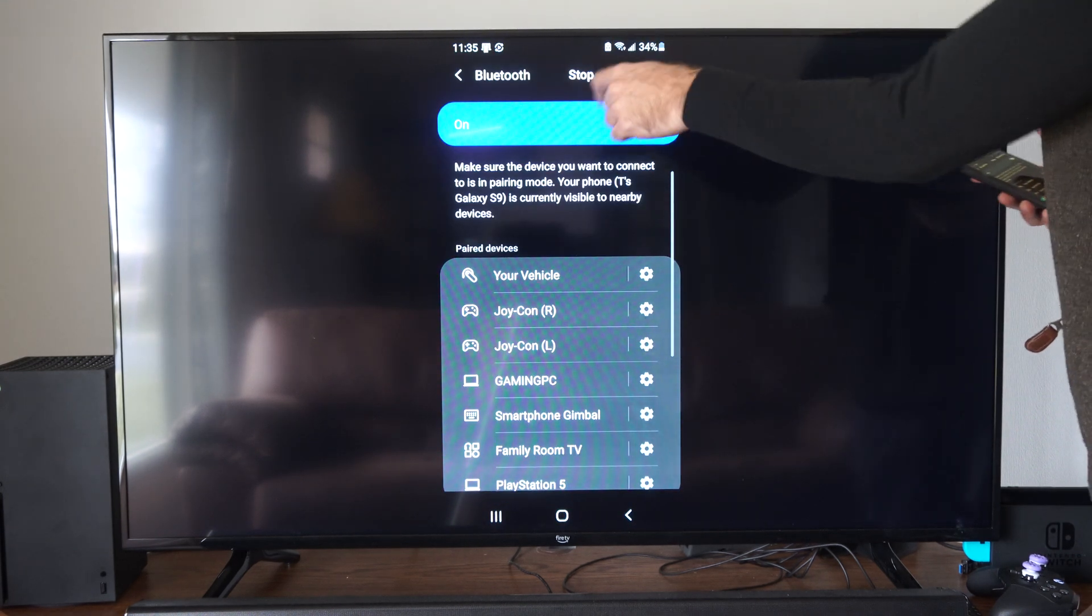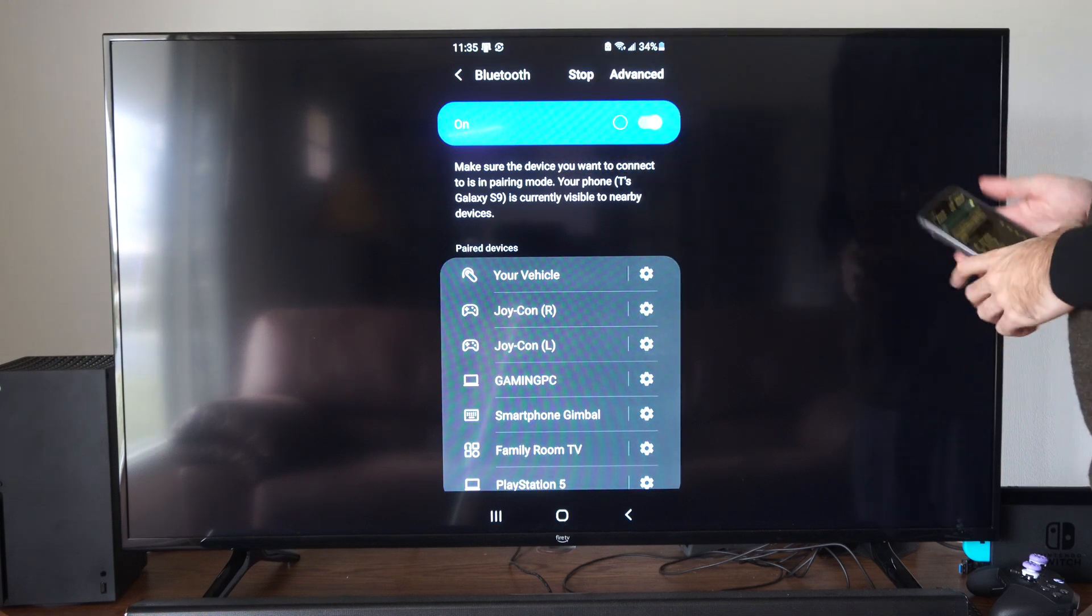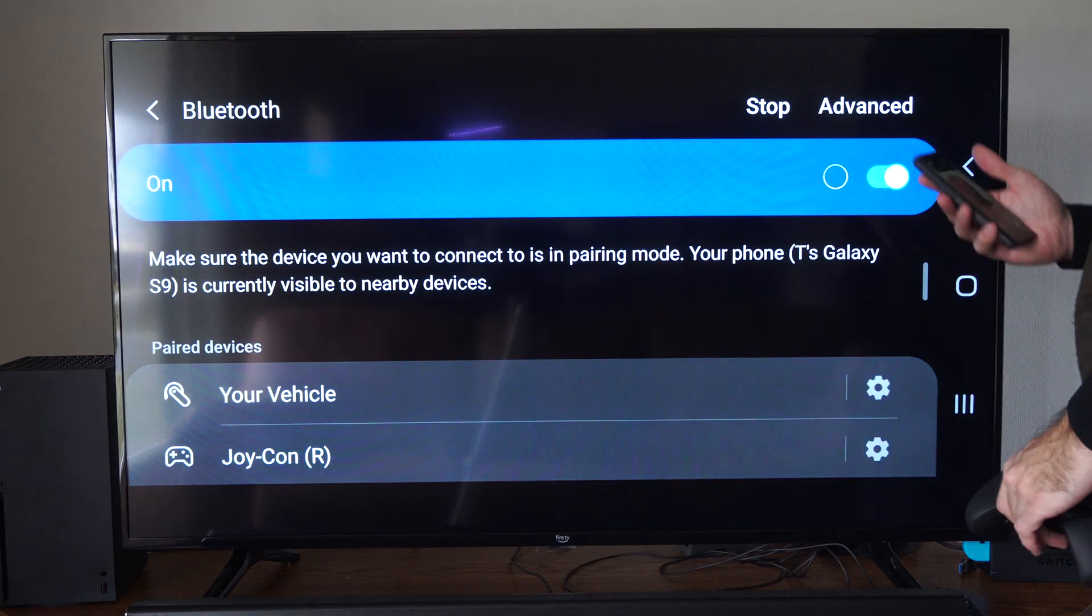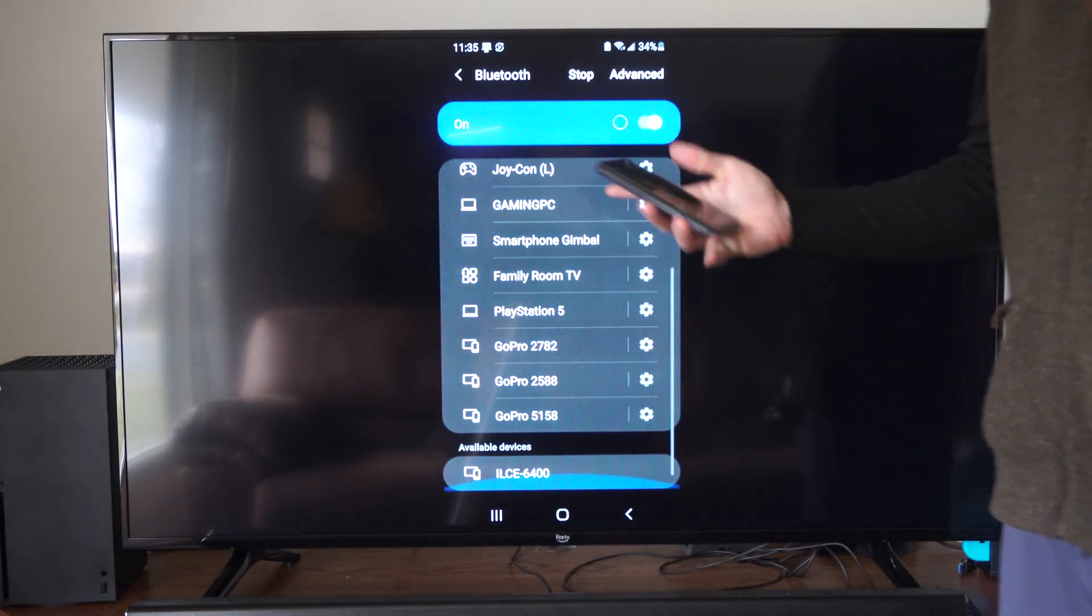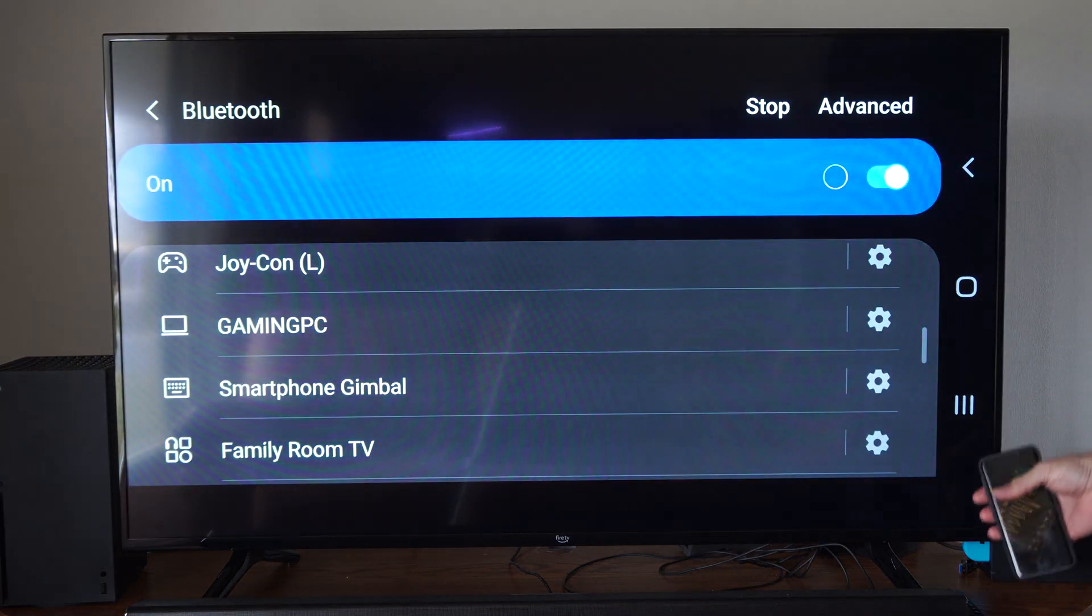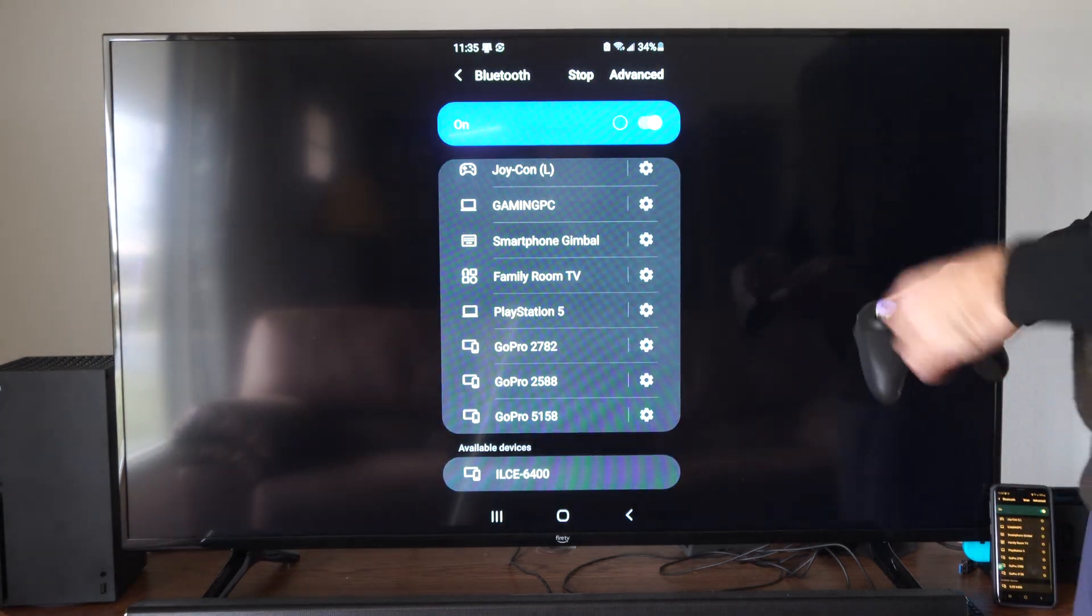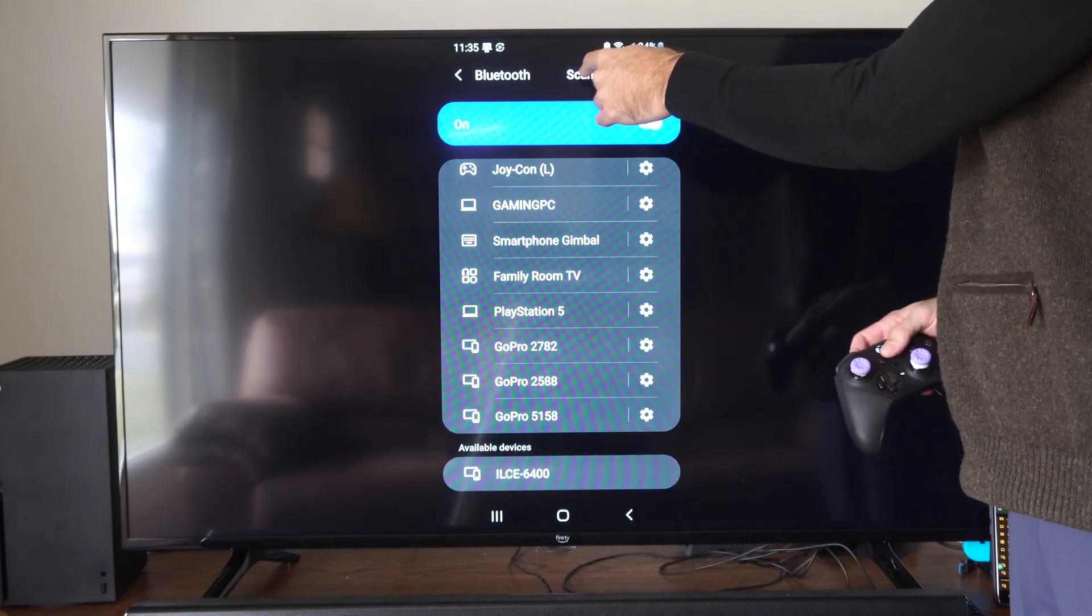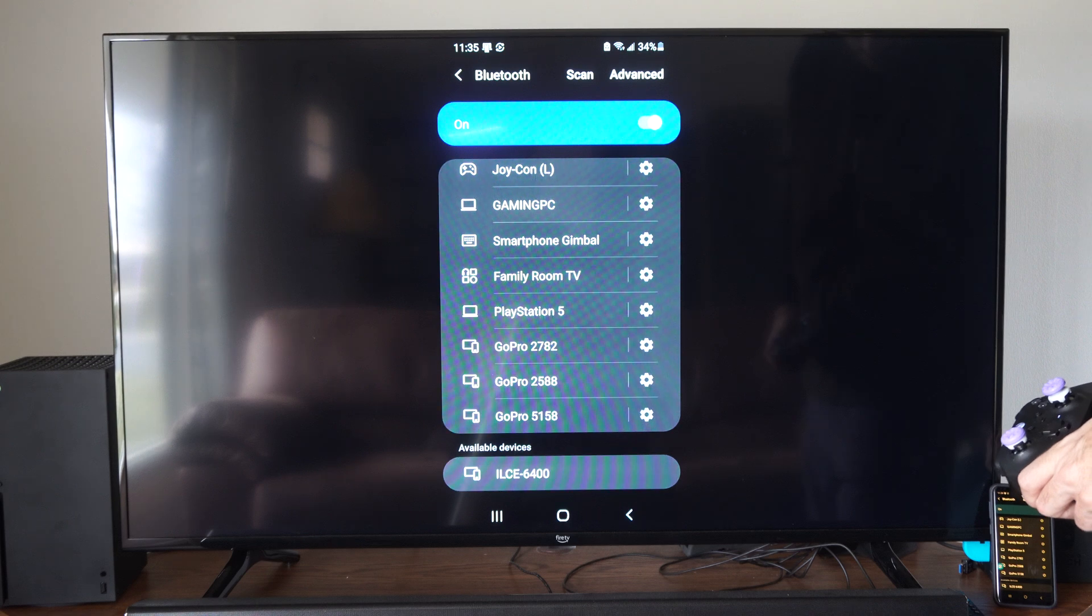Now it's going to say stop on the top, but we want to make sure it's scanning for a device to connect to. My phone keeps rotating, but we want to scroll down to available devices on the bottom. Now you can see it stopped, so we have to press scan. Let's press scan.